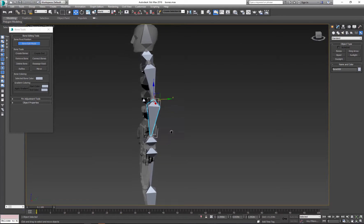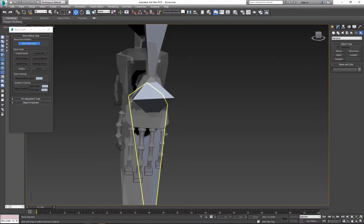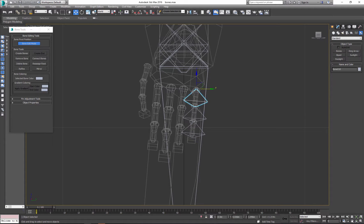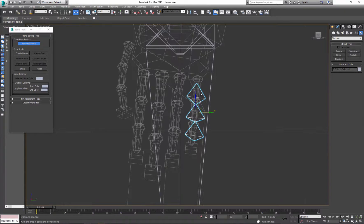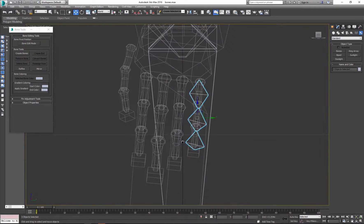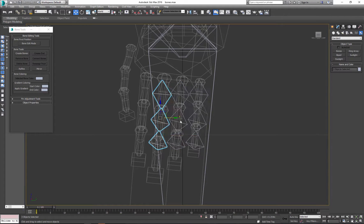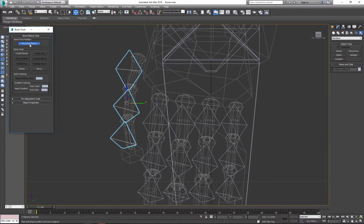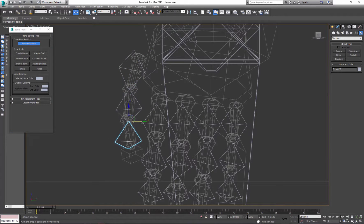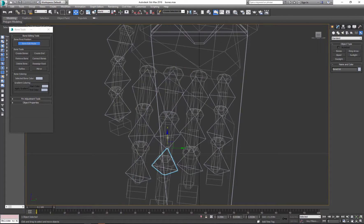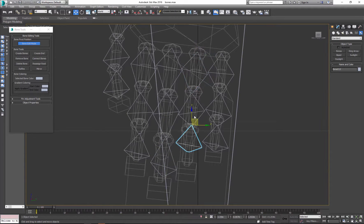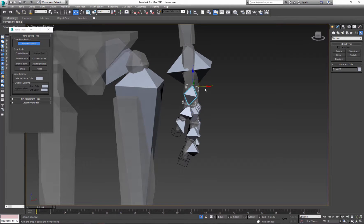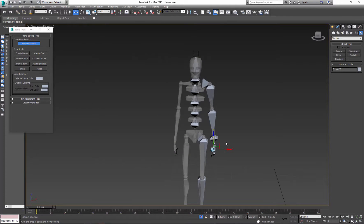And now I can duplicate them by hitting shift. And make adjustments. So I have one half of the character ready.